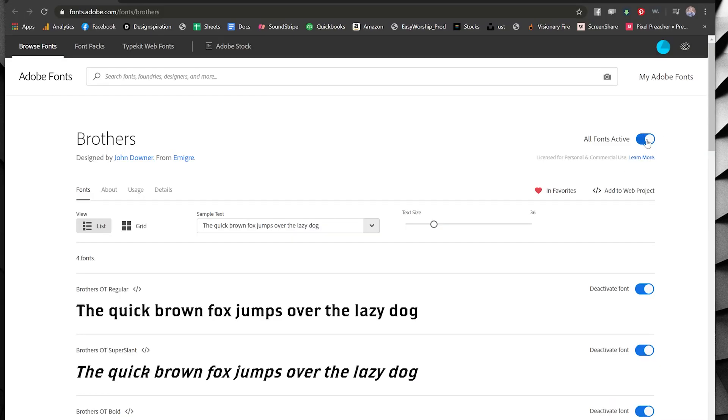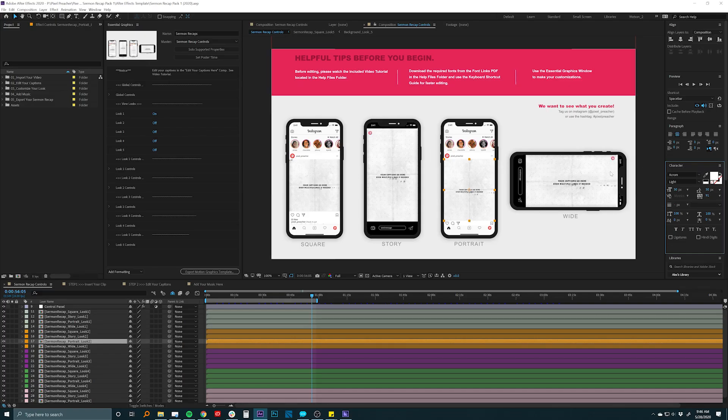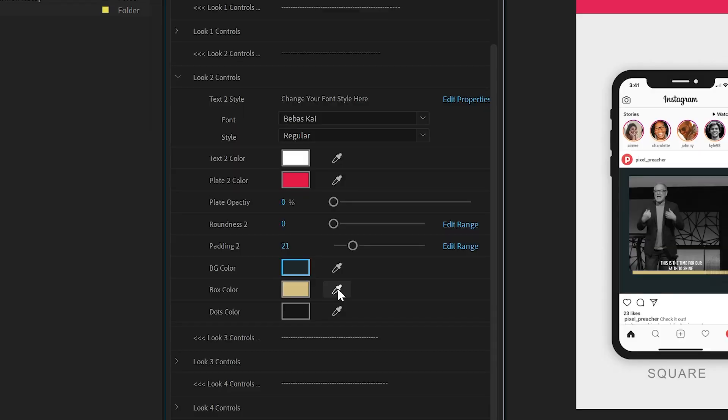The next step will be opening up After Effects. Now, if you're not really sure how to use After Effects, don't worry, we give you a step-by-step video tutorial, plus we make it very easy with simple controls.